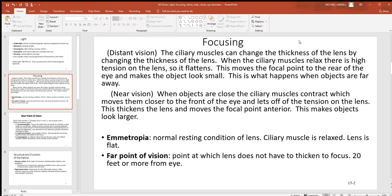Looking at some additional terms: emmetropia is the normal resting condition of the lens, where the ciliary muscles are relaxed and the lens is pretty much flat. The far point of vision is the point at which the lens does not have to thicken to focus — this is going to be 20 feet or further. So our natural focus is really set on anything that's 20 feet or further away. When you want to focus on close objects, that's often when people have some trouble.